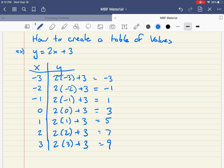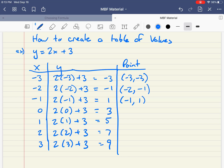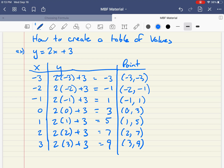So this table of values means these are the x values and these are the y values. In terms of coordinates, the first point would be negative 3 comma negative 3 — when x is negative 3, y is also negative 3. The next coordinate is negative 2 comma negative 1, then negative 1 comma 1, then 0 comma 3, 1 comma 5, 2 comma 7, and 3 comma 9. These are all points I can make a graph with.